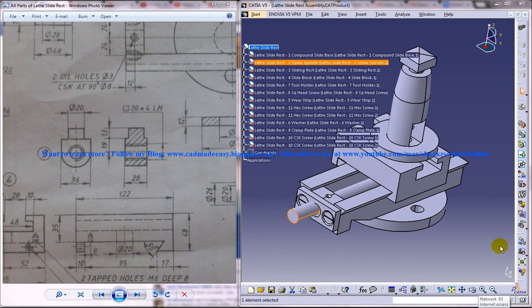Hi friends, this is Mohammed Shakeel here and in this tutorial I am going to show you how you can design a lathe slide rest in CATIA V5.